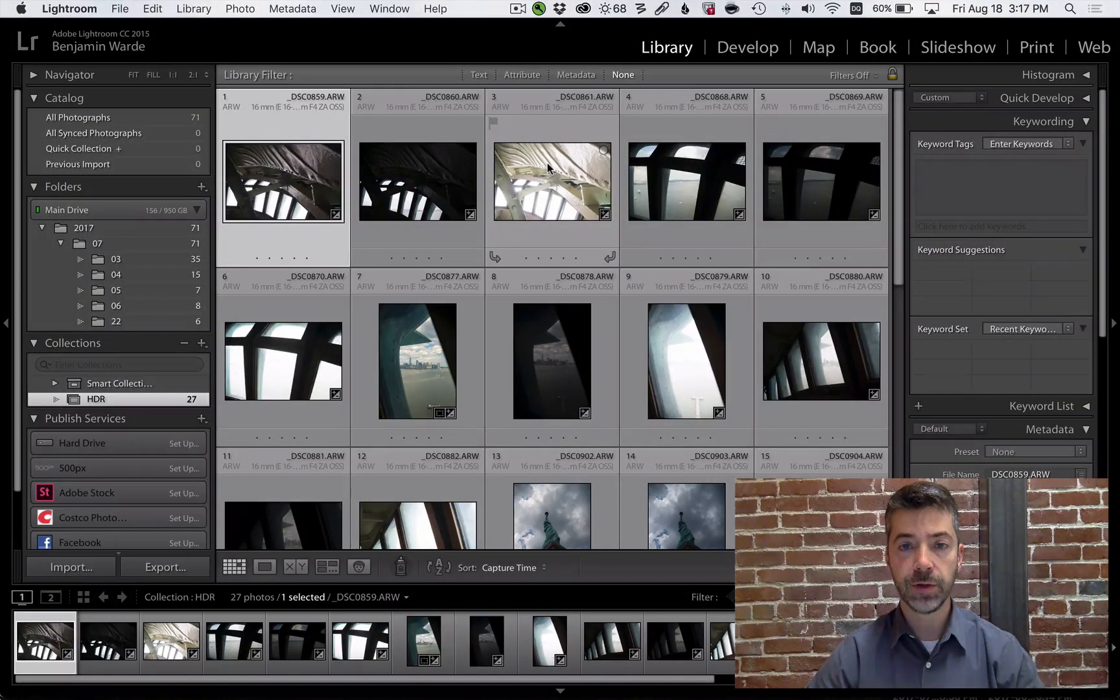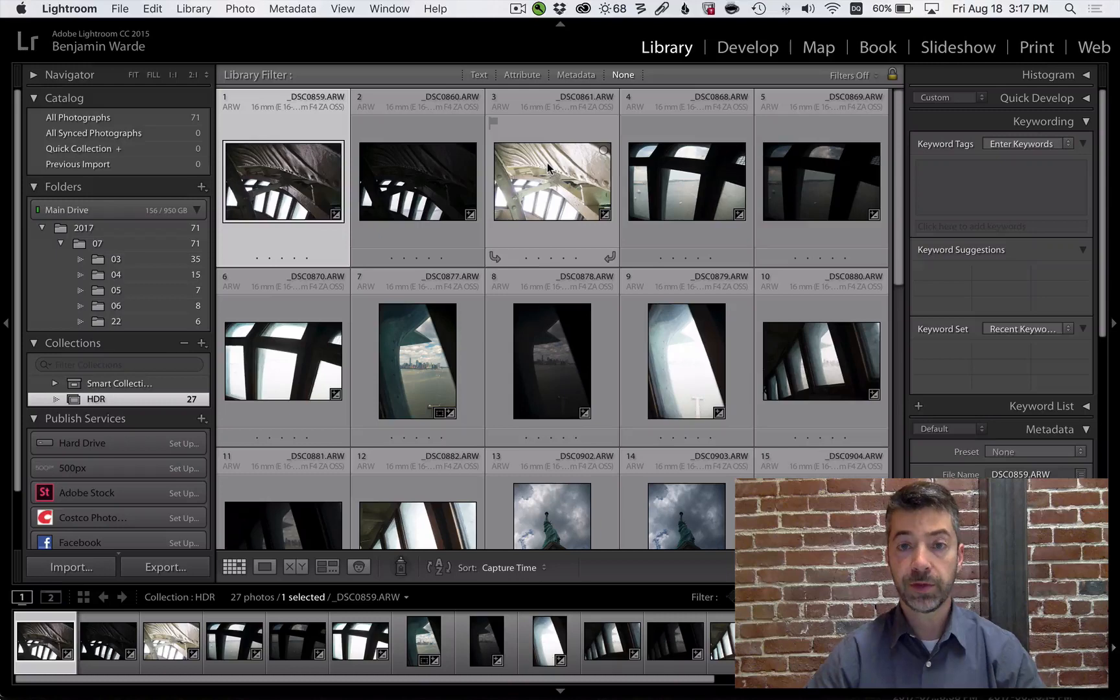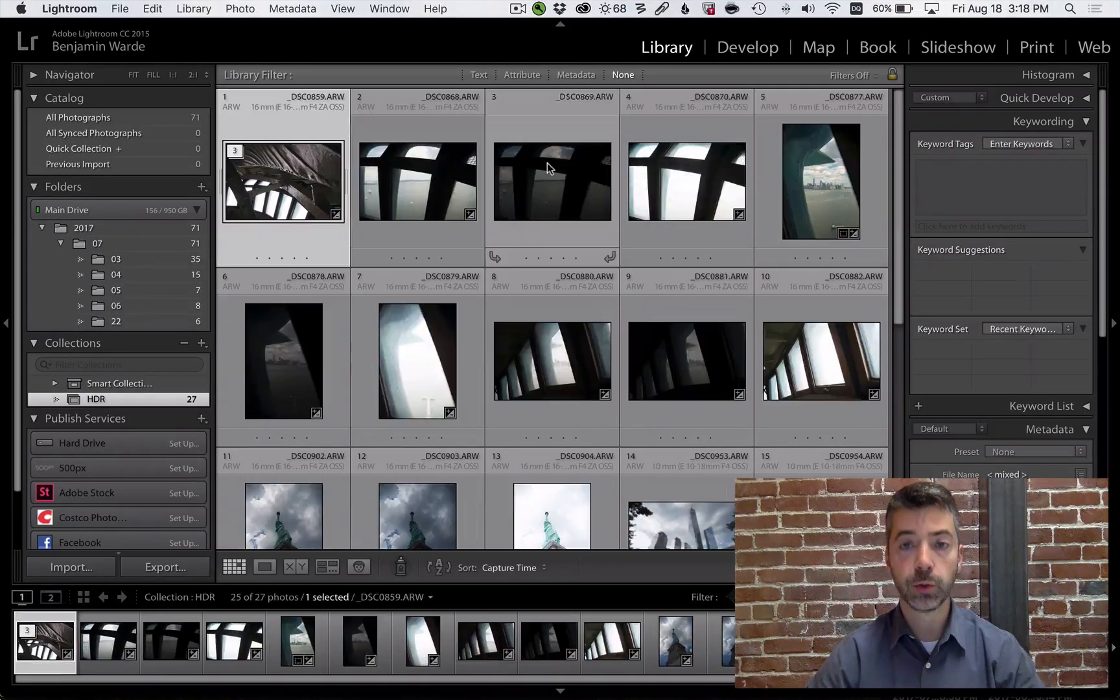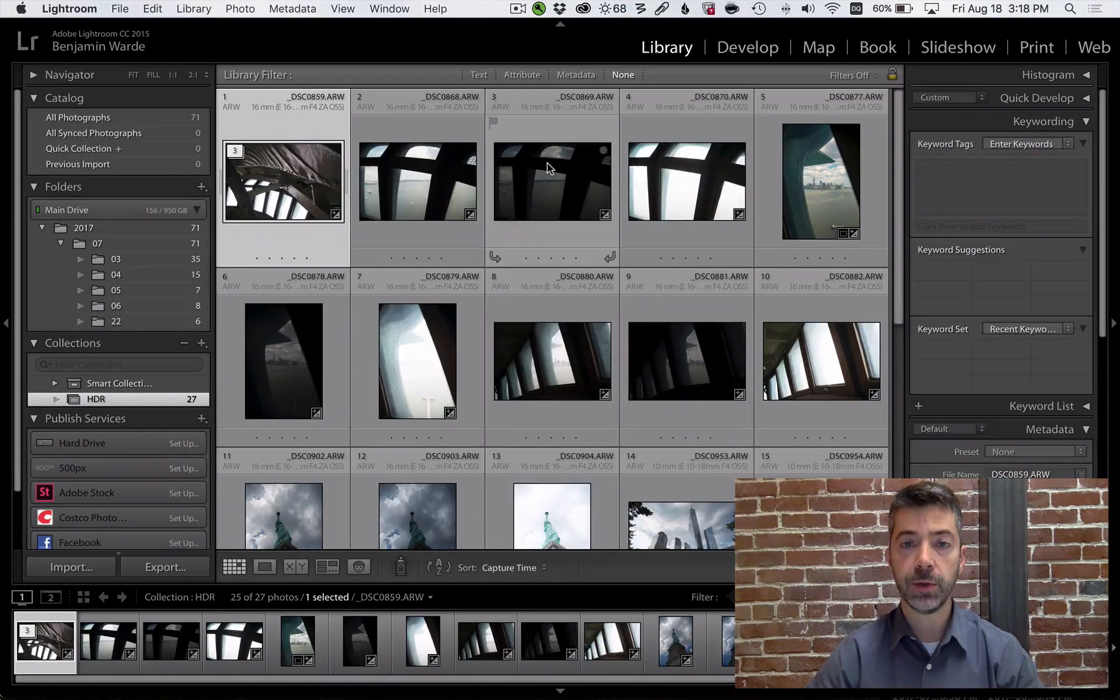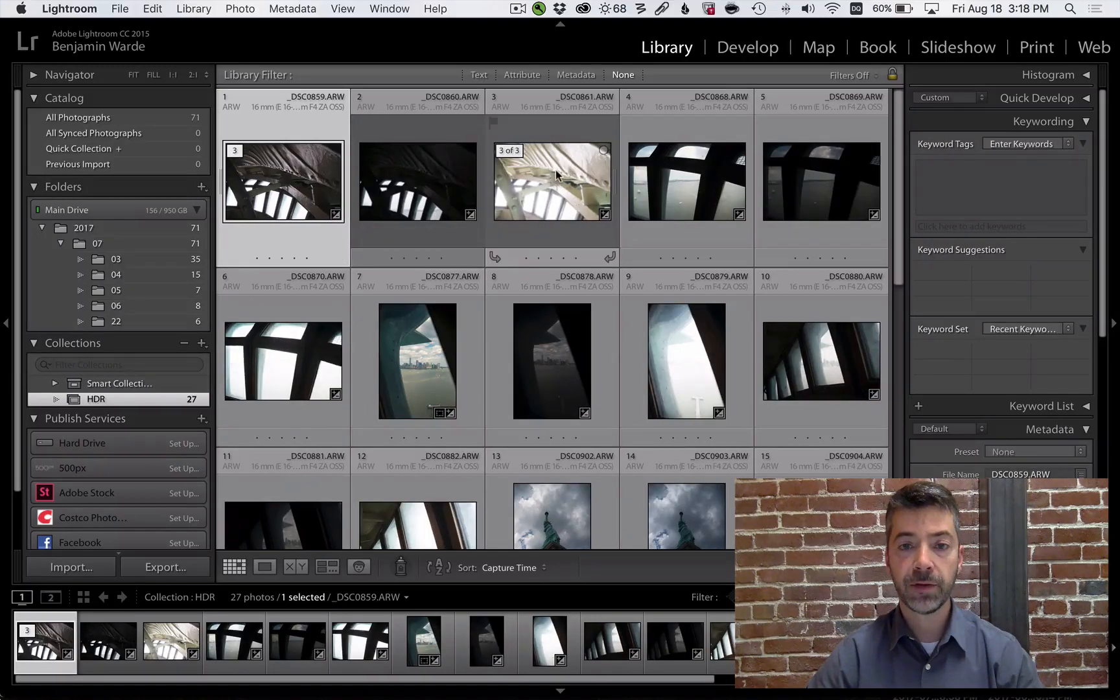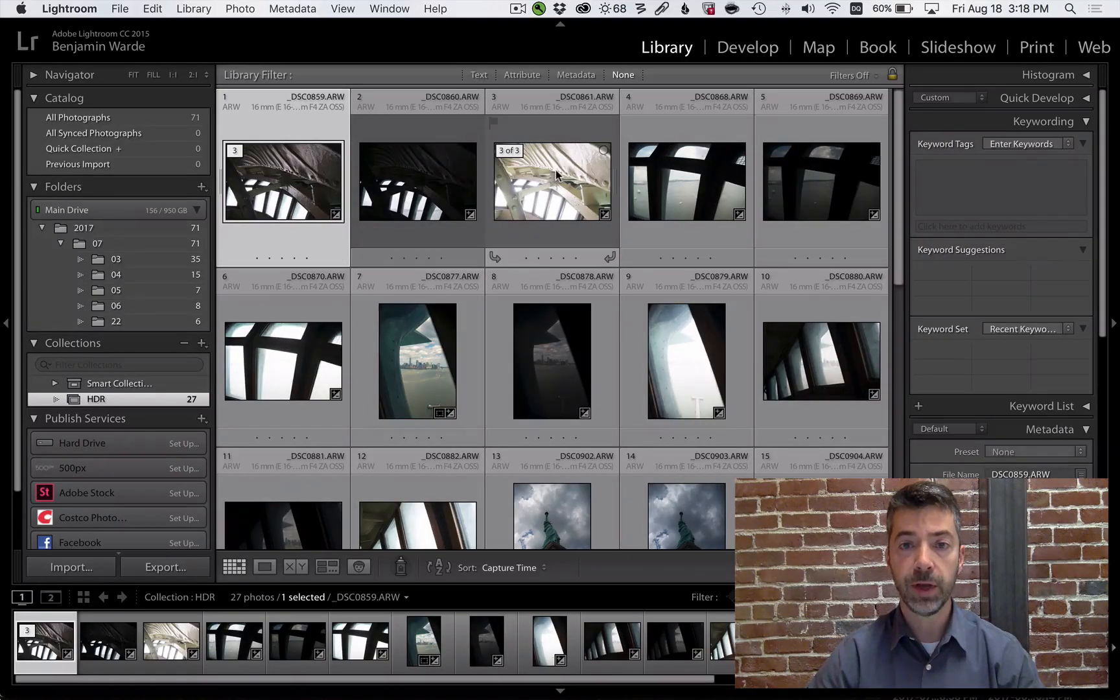One of the organizational features in Lightroom is stacking, which allows you to select a number of photos and group them together into a stack. Later on when you need to, you can click the badge to expand the stack and access the photos within it.